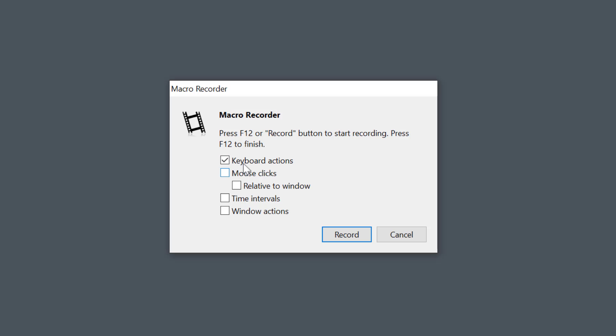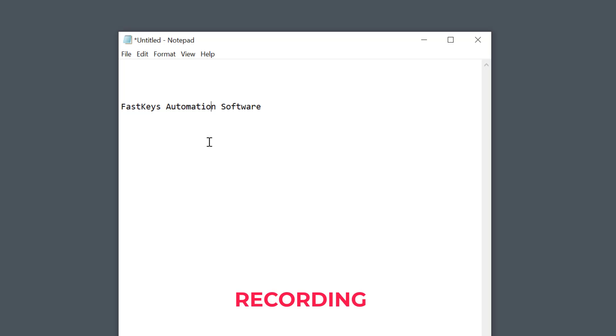Next, if mouse actions are enabled, you'll be able to record any mouse movements and clicks.